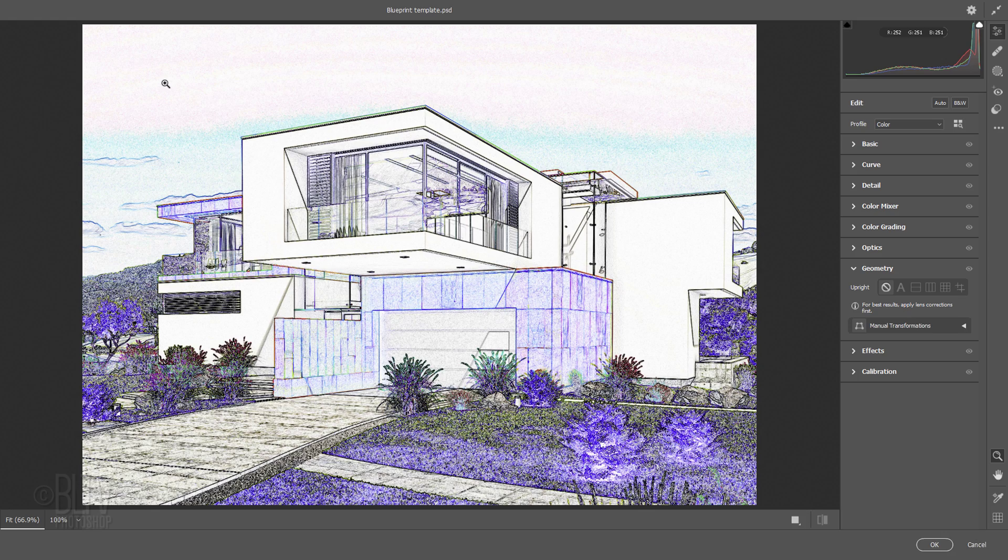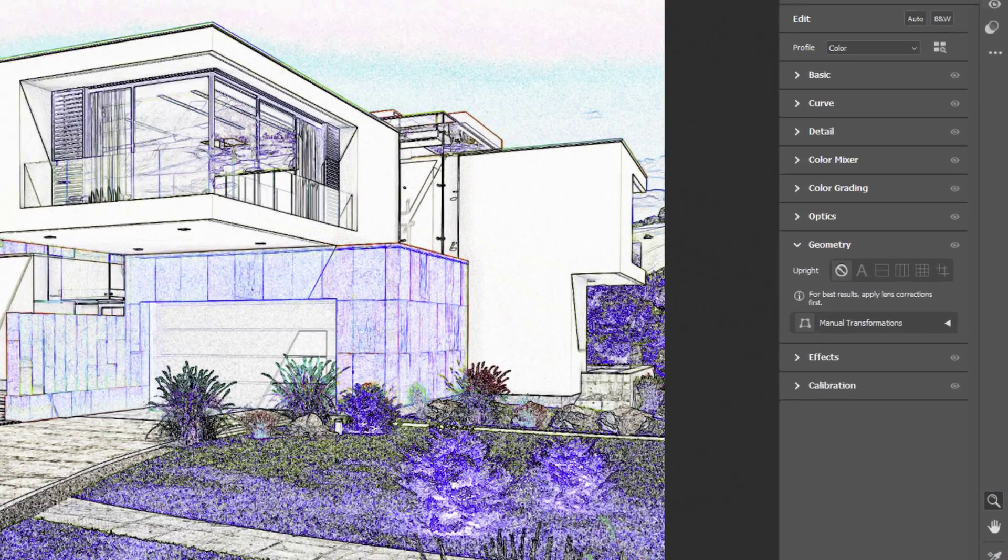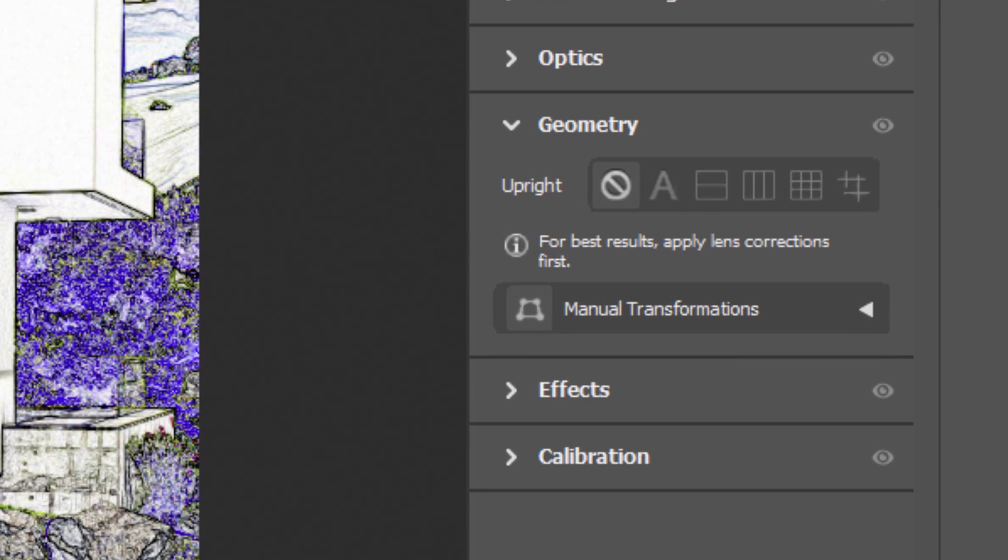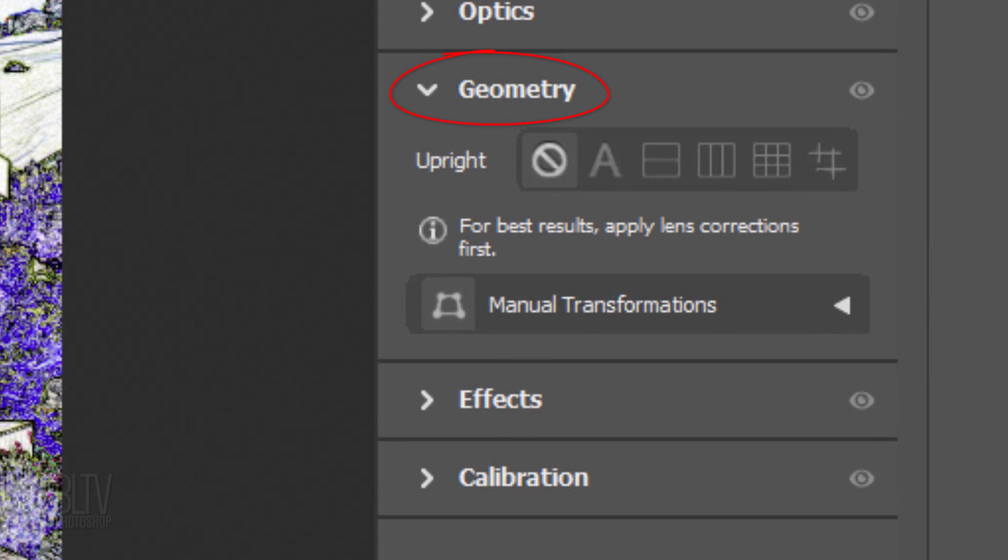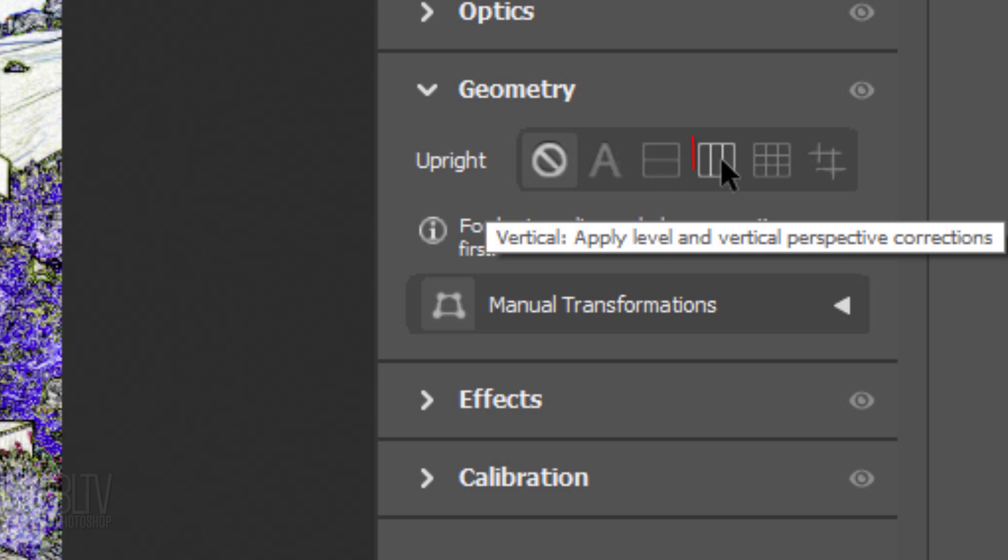On earlier versions, this window will look different, which I'll show you in a moment. Open Geometry. The Upright filter is what we'll be using. Click the vertical icon, which makes the vertical lines in our image straight up and down.